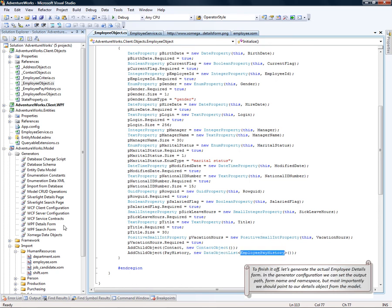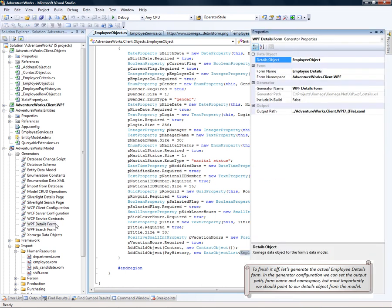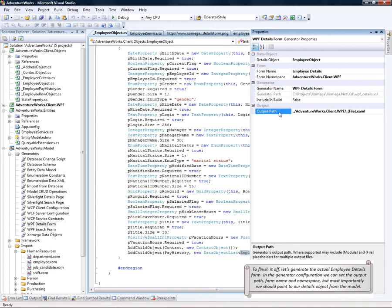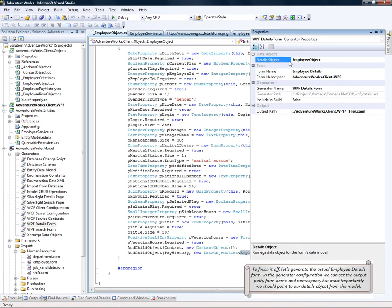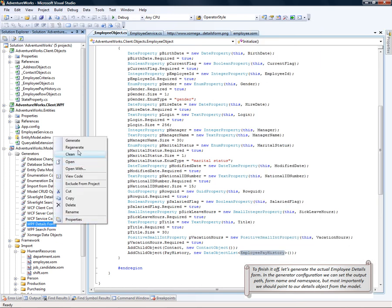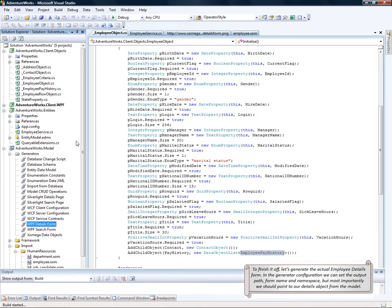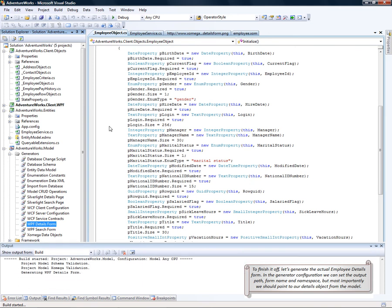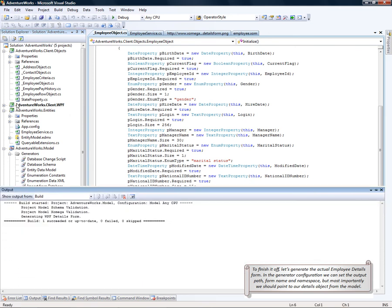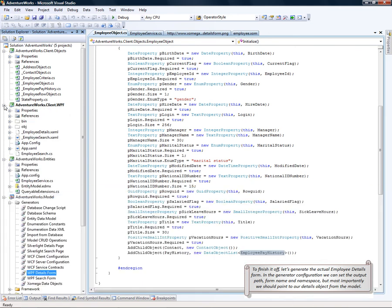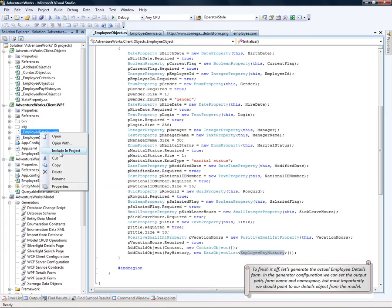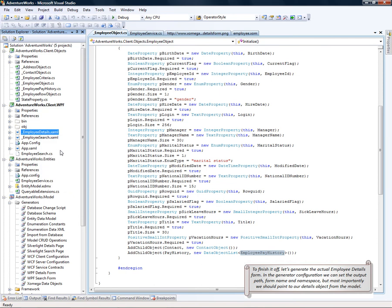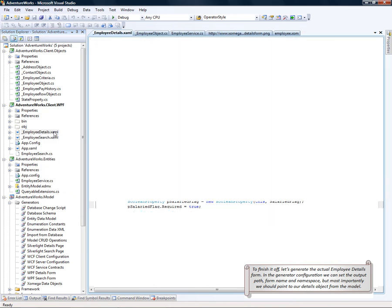To finish it off, let's generate the actual employee details form. In the generator configuration, we can set the output path, the form name and the namespace. But most importantly, we should point to our details object from the model, which is the employee object. So let's run the generator and we'll include the generated details form into the project. Let's open it up.